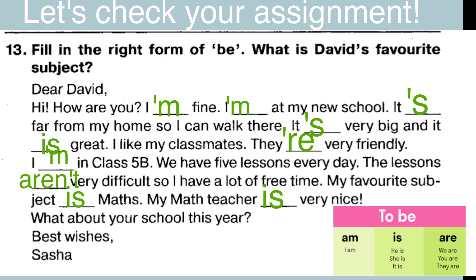Дома вы должны были на предыдущем уроке заполнить пропуски правильной формой глагола to be — либо am, либо is, либо are. Давайте сначала посмотрим и вспомним. Когда мы говорим am — am употребляется с местоимением I. I am. Я являюсь.